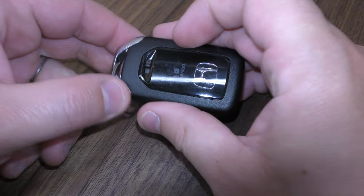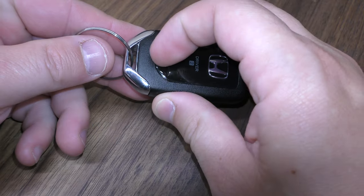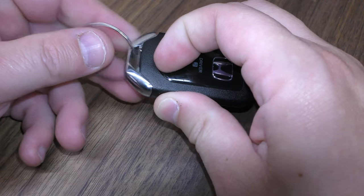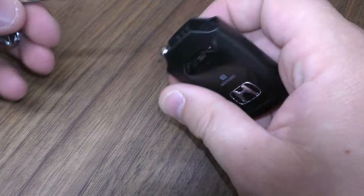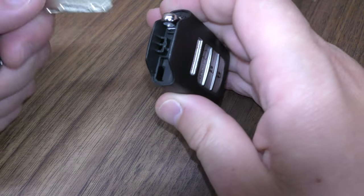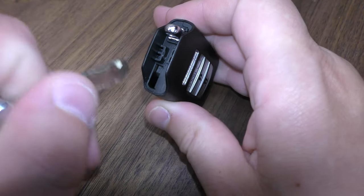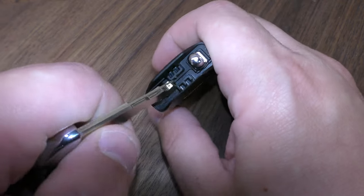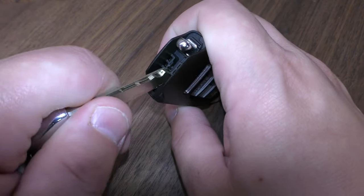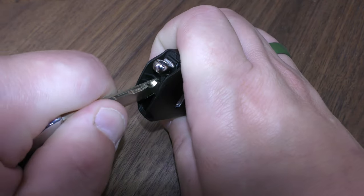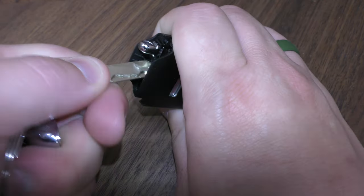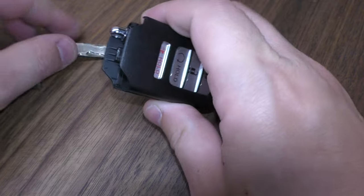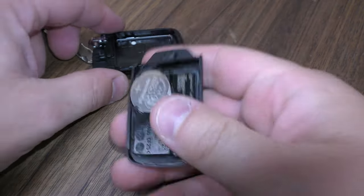First you want to remove this mechanical key by sliding this down and pulling that out. Then take the mechanical key, place it right here in between these two halves, and split the two halves.